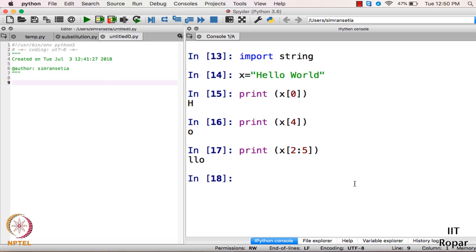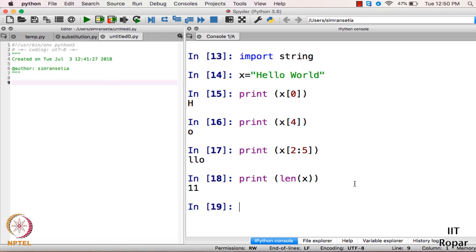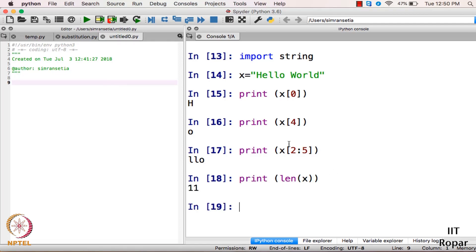Now if I want to get the length of the string, I can use the len() function. I write len(x) and print it — the output is 11. You can clearly see that the length of string x is 11.